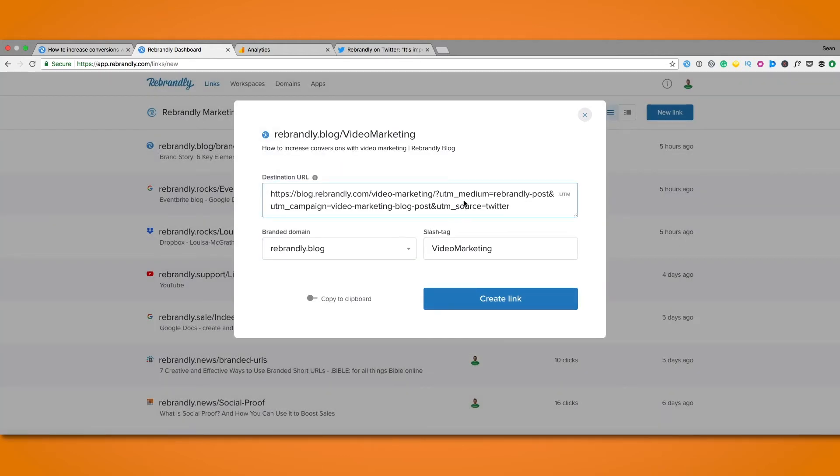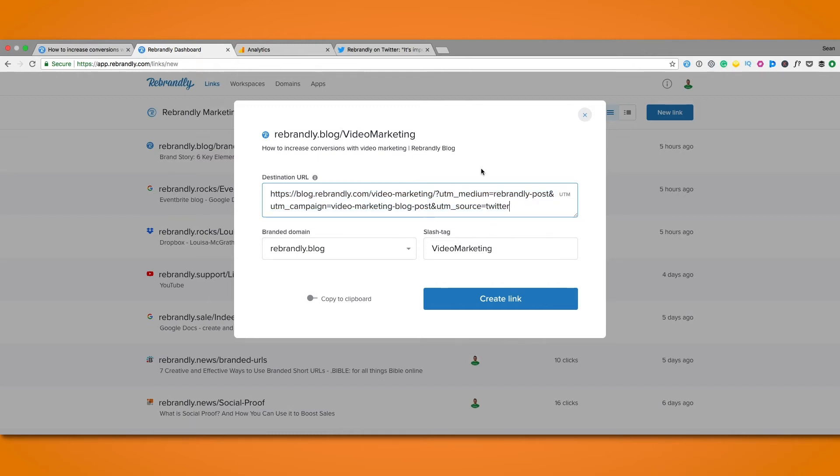If you check out the destination URL here we can see the UTM parameters have been automatically generated and added to our link. So now we have our link with our UTM parameters all set to go.